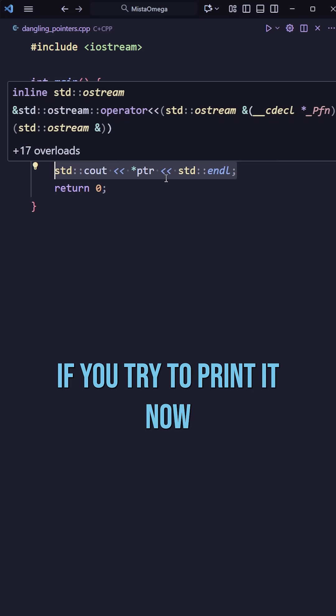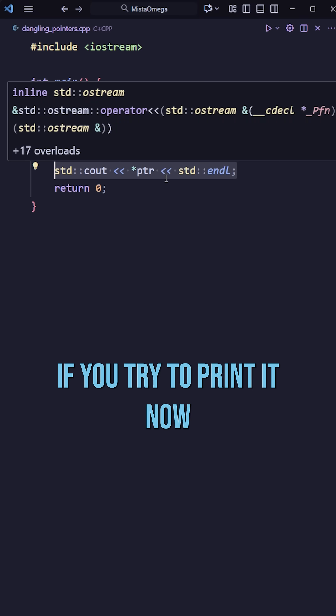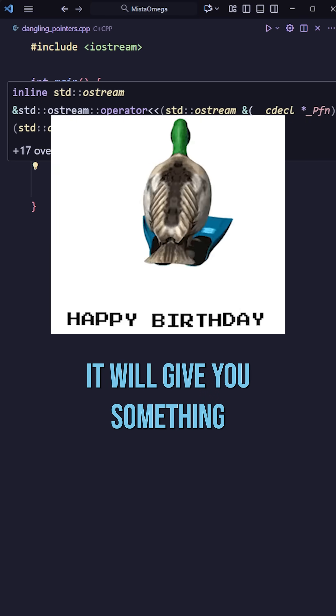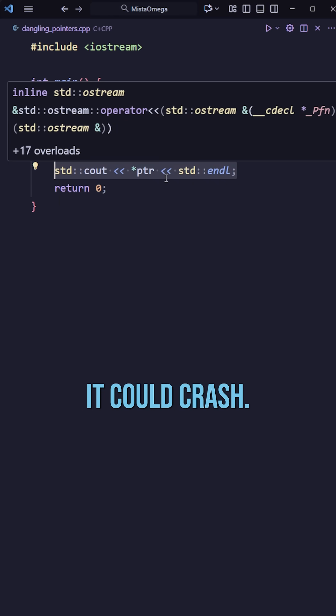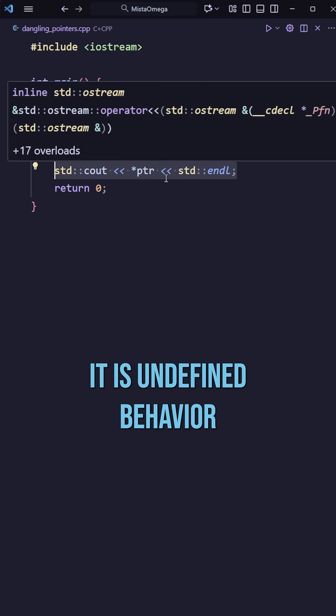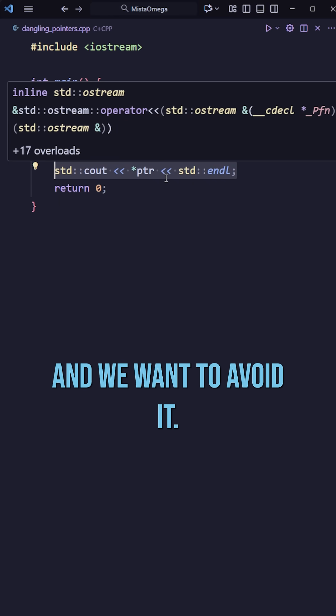And the problem is, if you try to print it now, it will give you something totally random. It could crash, it could give you a random value, it is undefined behavior, and we want to avoid it.